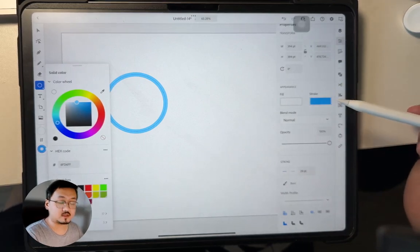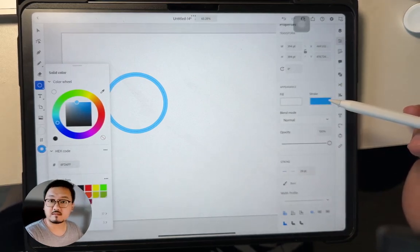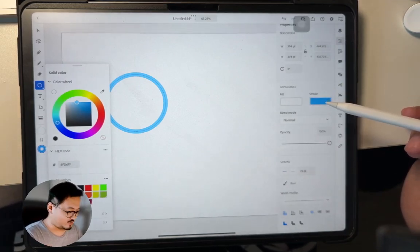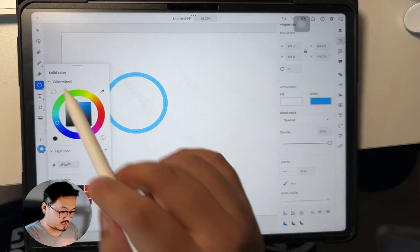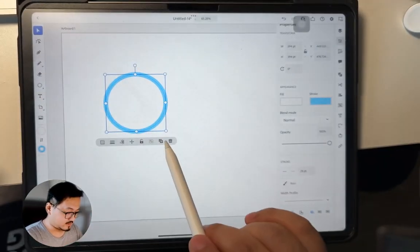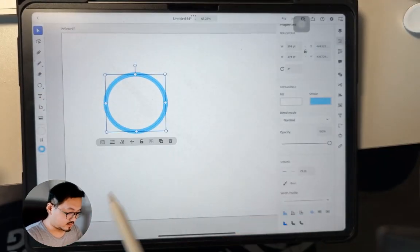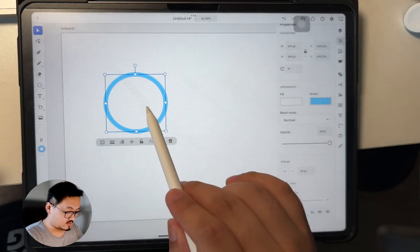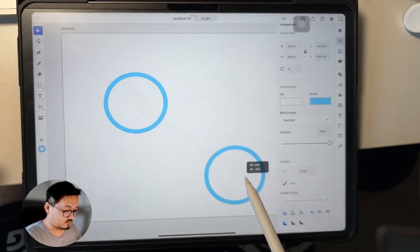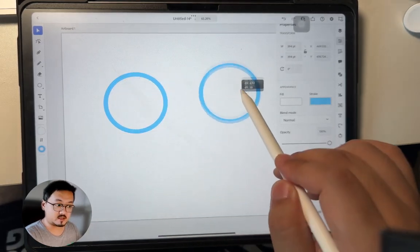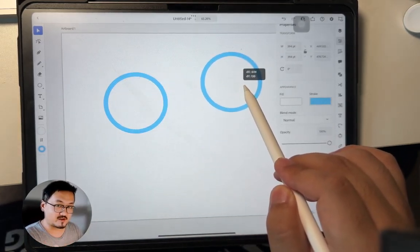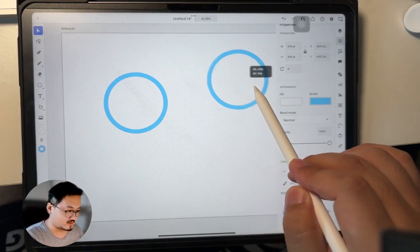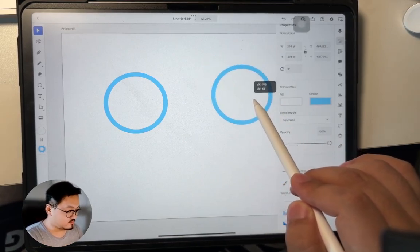So what I'm going to do is duplicate this shape. Click here, I can click this and duplicate and move it to a specific place. So here comes the interesting part: I can move this to a place, maybe here.